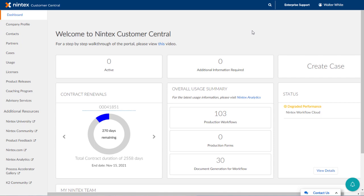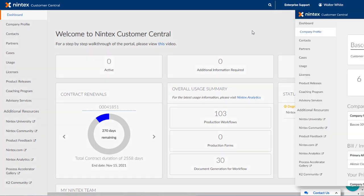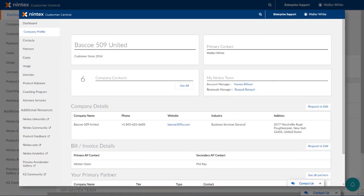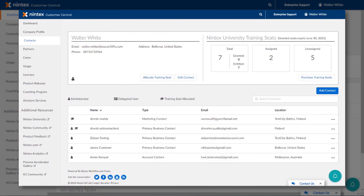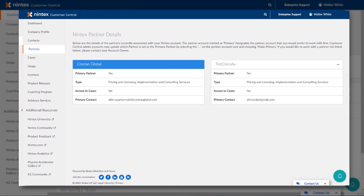You may also want to review the list of individuals in your organization that access Nintex University for training, or maybe even the Nintex customer partners that help you out from time to time. Maintaining this information in Nintex Customer Central is made easy by the company profile area, the contacts area, and the partners area respectively.